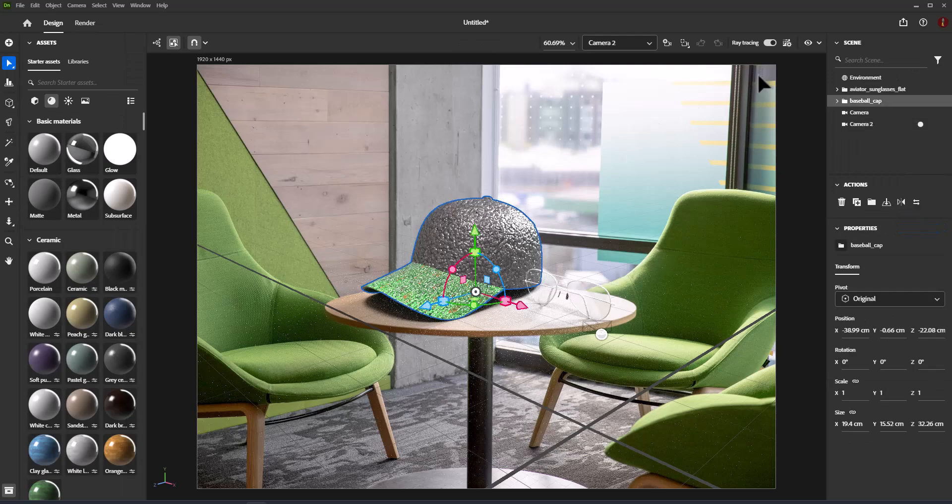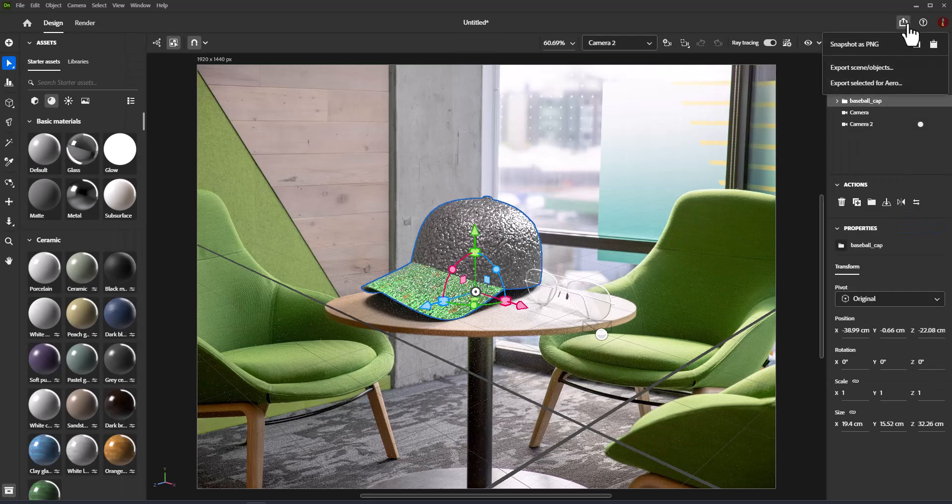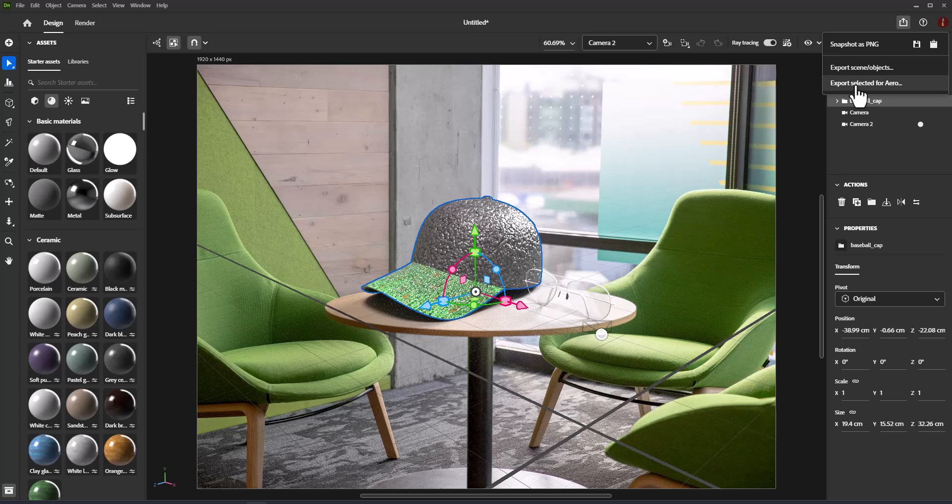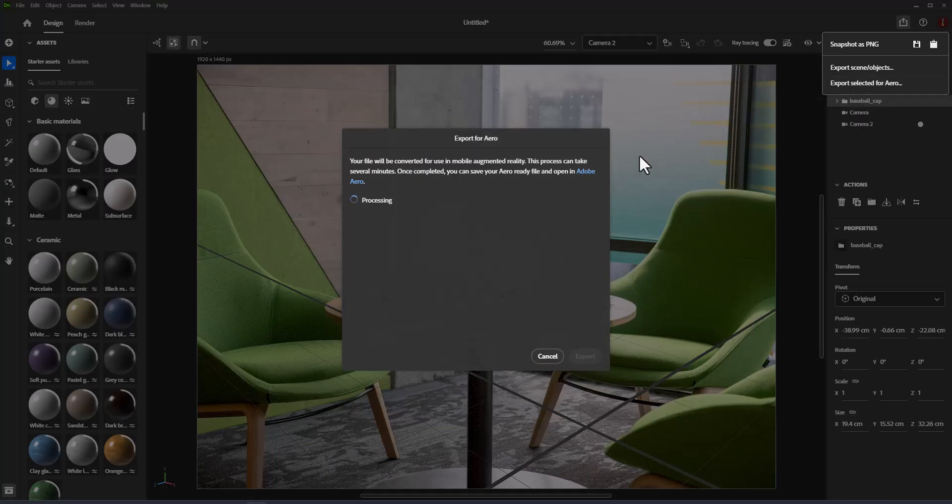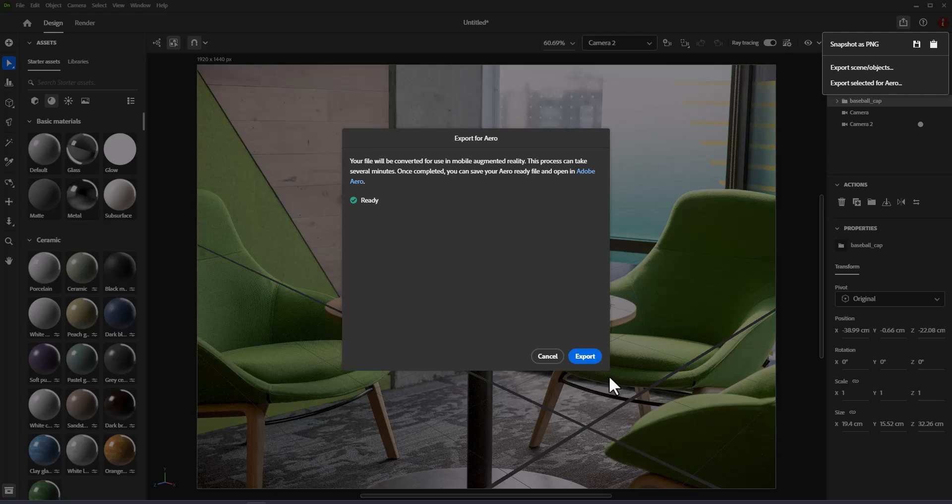Export to 3D. Use Send to Arrow to export your scene data for use in Adobe Arrow. Build interactive experiences in augmented reality, then share them.